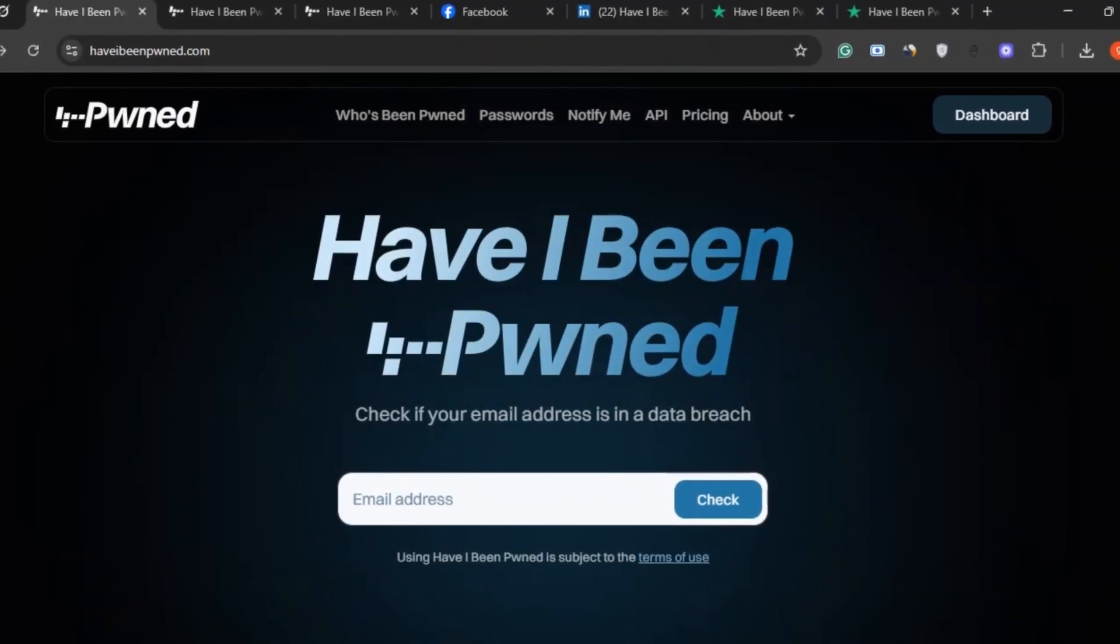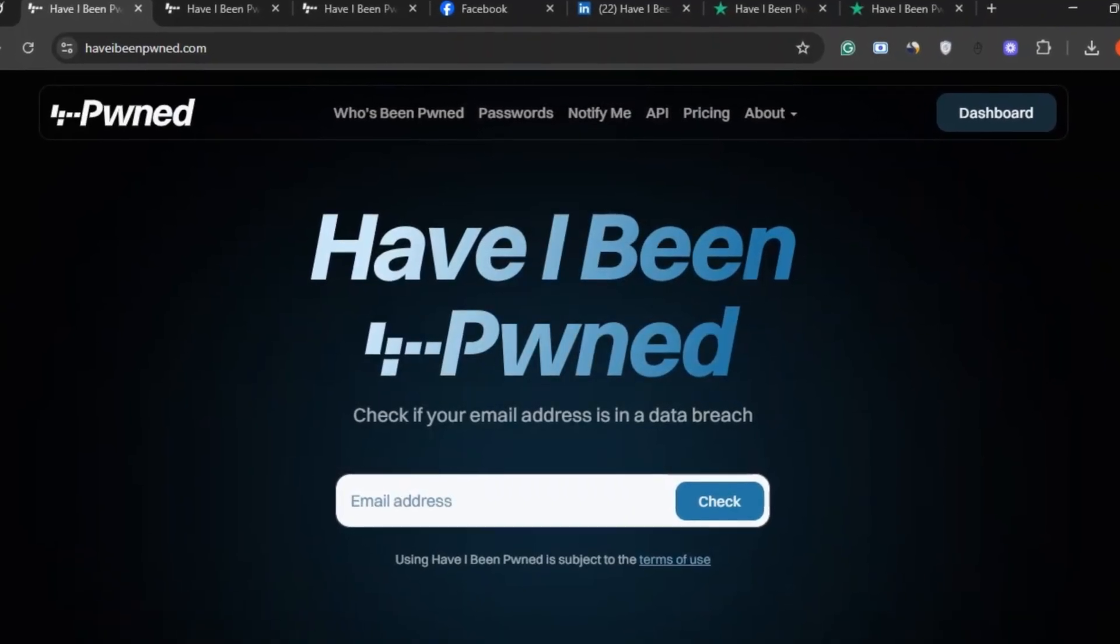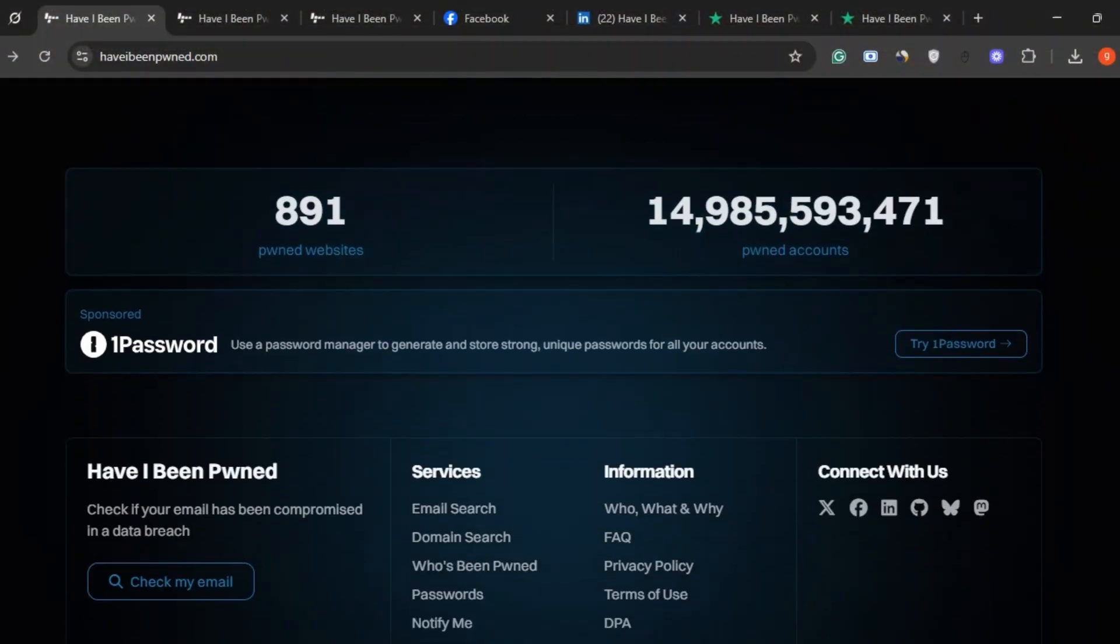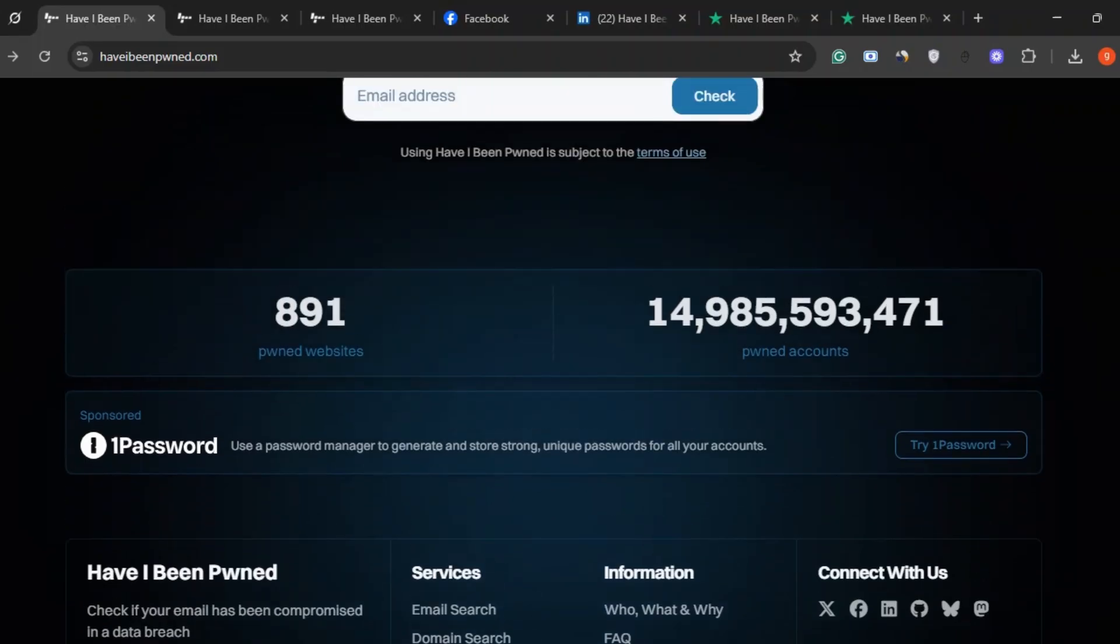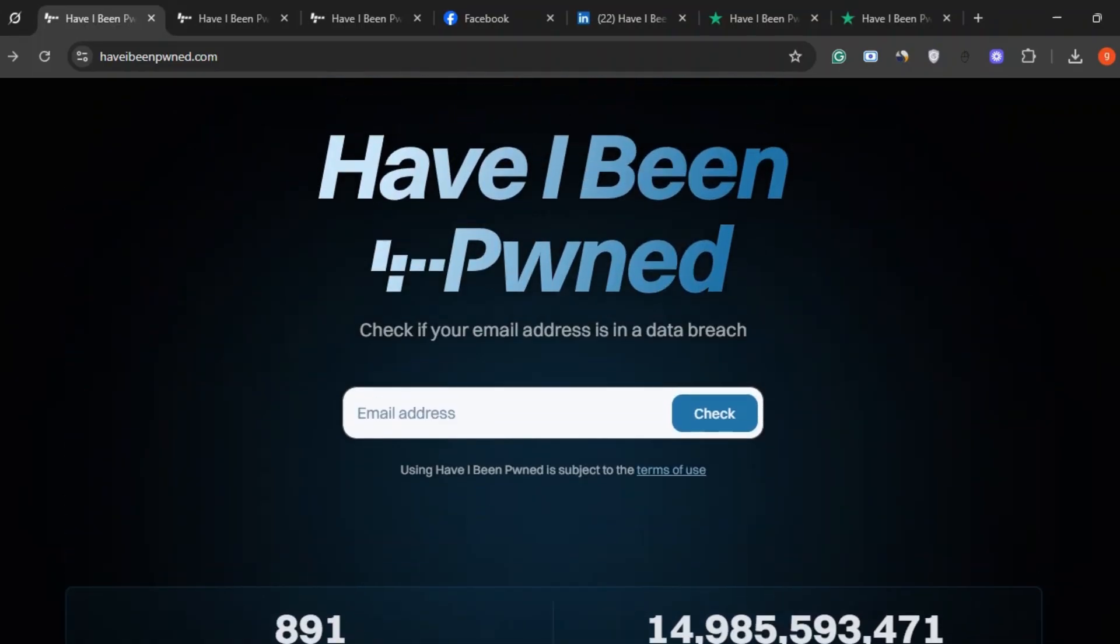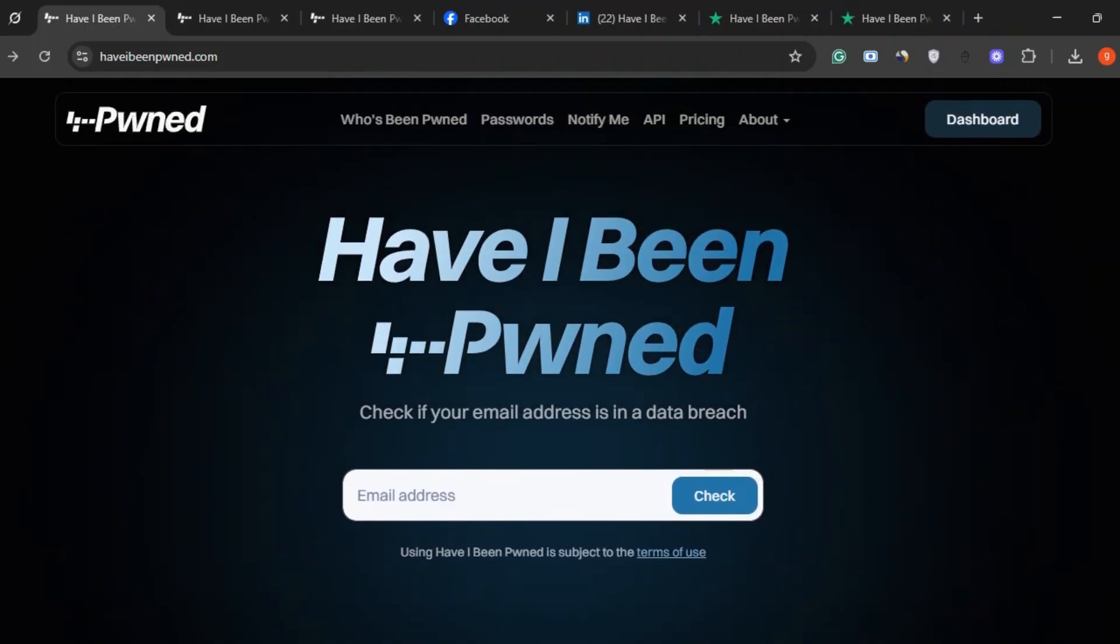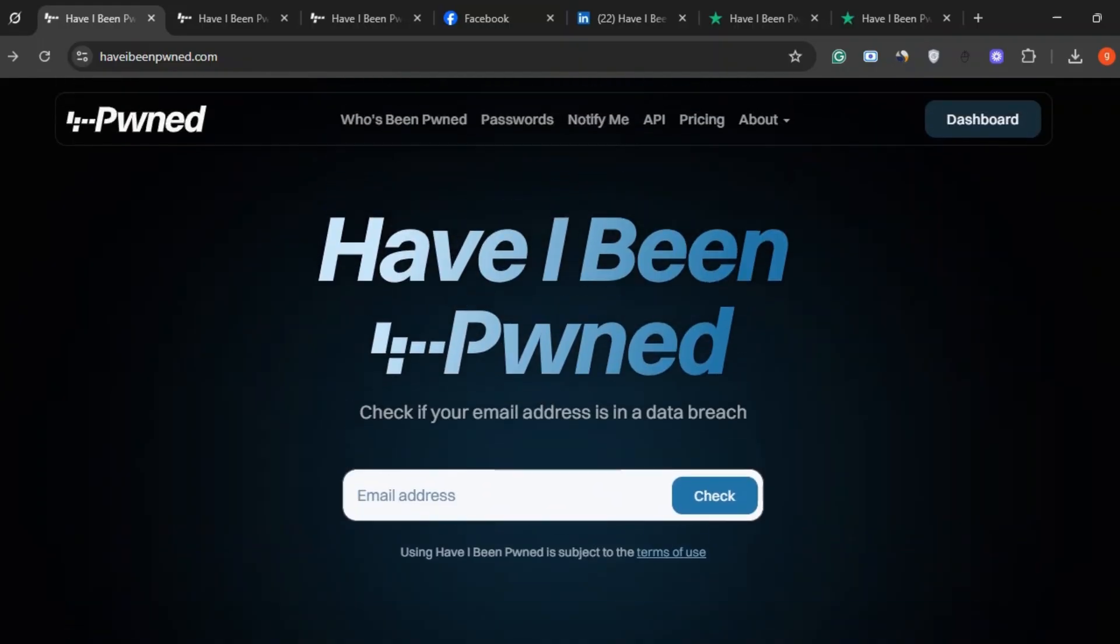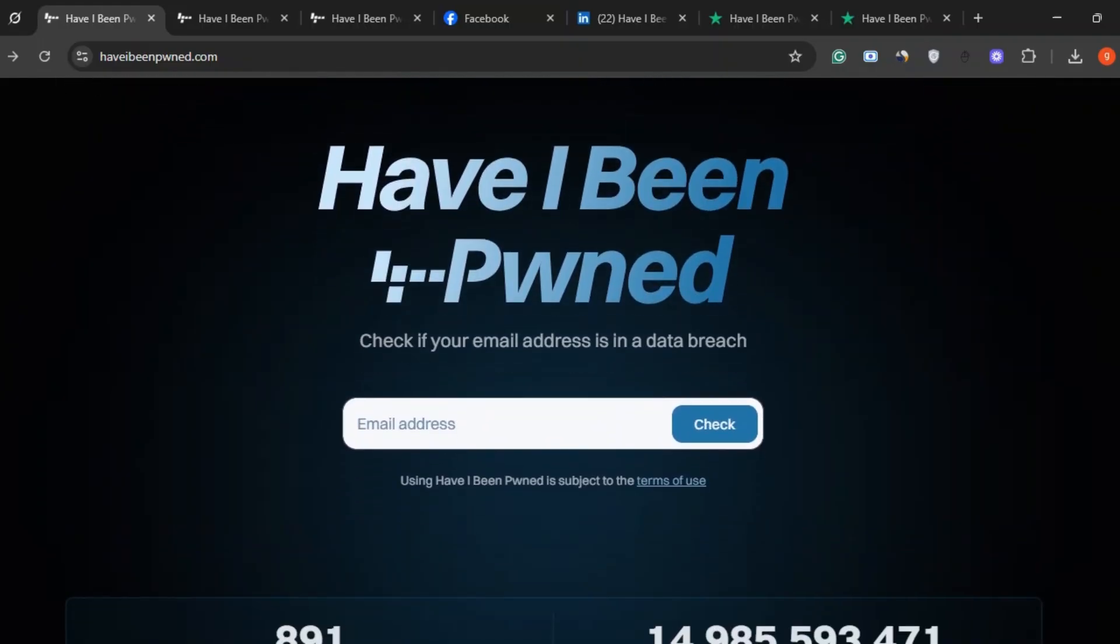haveibeenpwned.com? Yeah, the name might sound a little weird, but the mission is super serious. This site promises to tell you if your personal info, like your email or passwords, has ever been leaked in a data breach. Sounds useful, right?